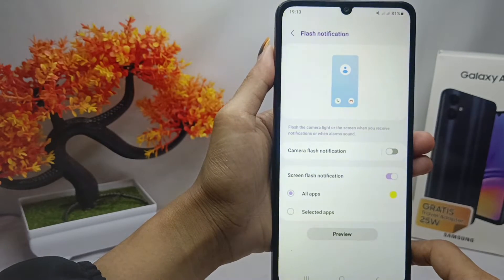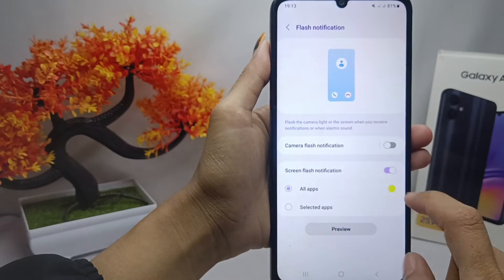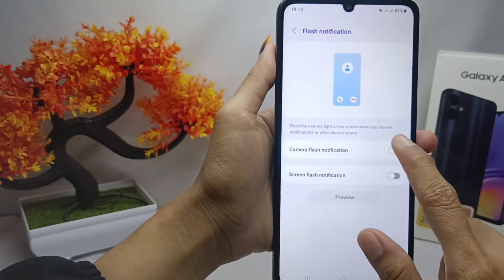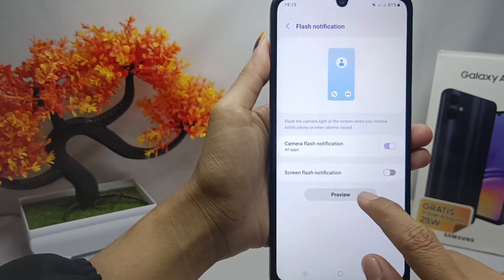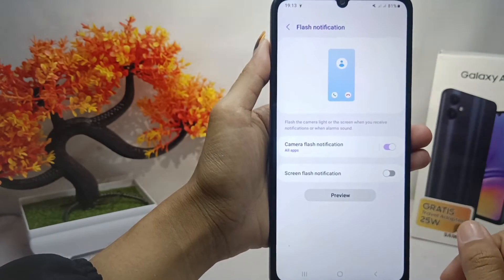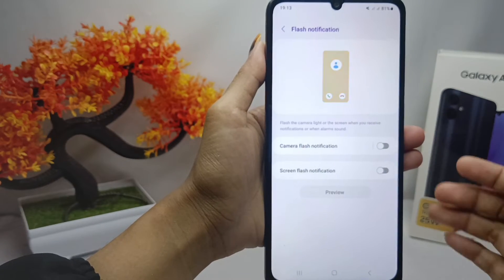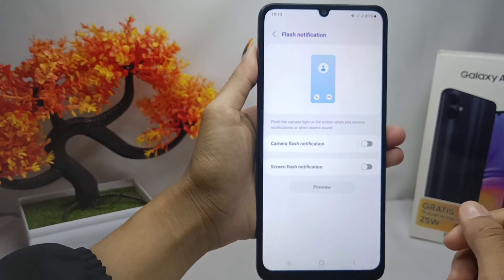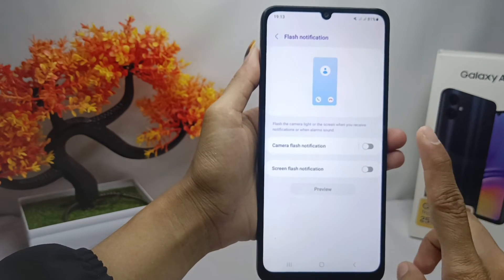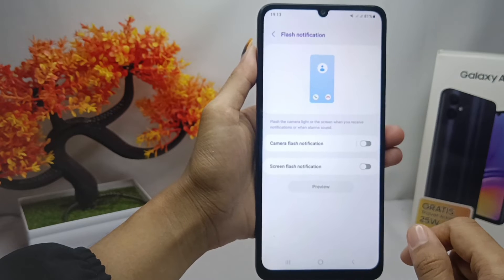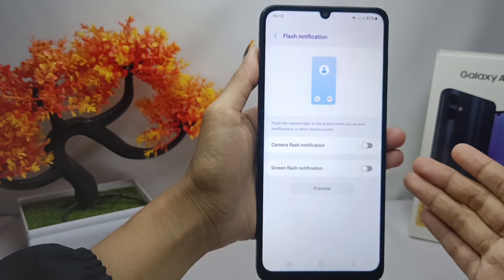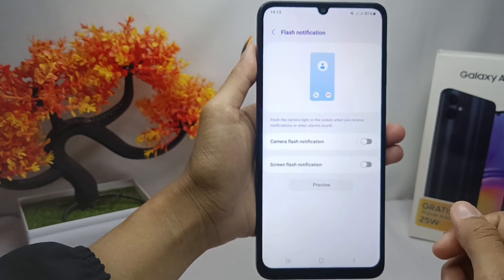That's the tutorial on how to enable flash notifications on the Samsung Galaxy A05. If this video helped you, don't forget to like and subscribe to get other information from this channel.